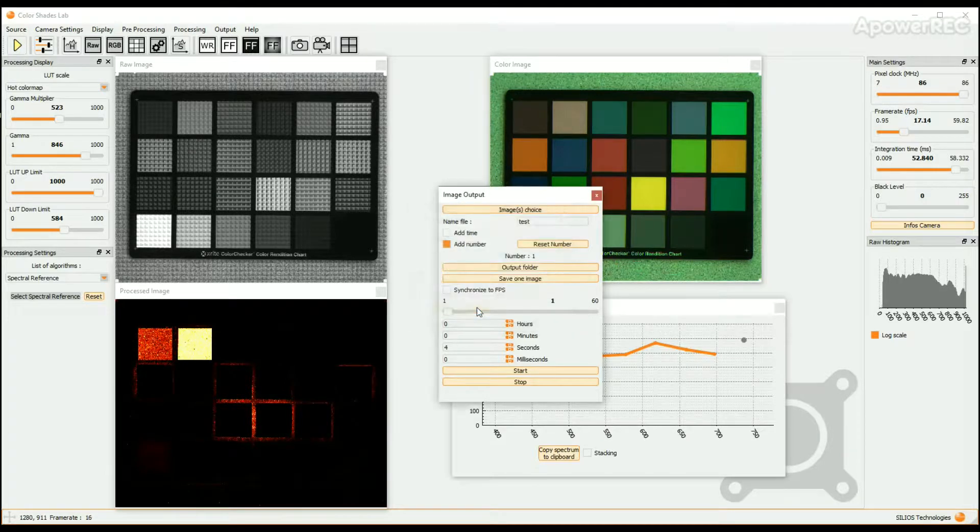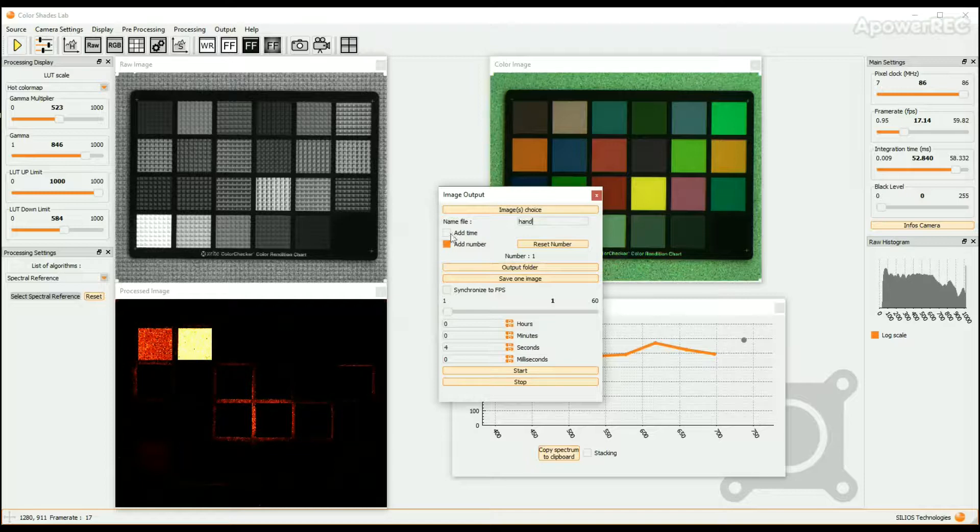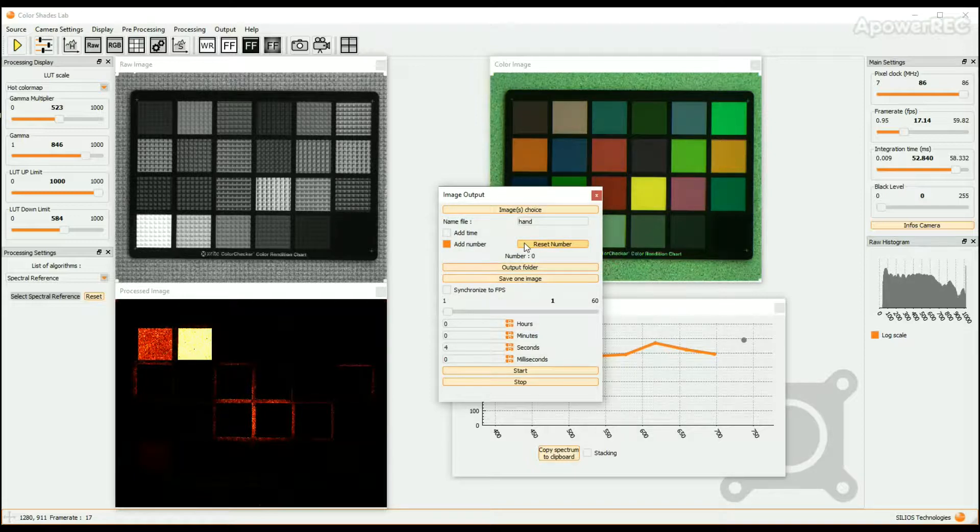Choose a generic file name. You can add the time and an increasing number to the generic name of the file. Choose the output folder in which the data will be saved.